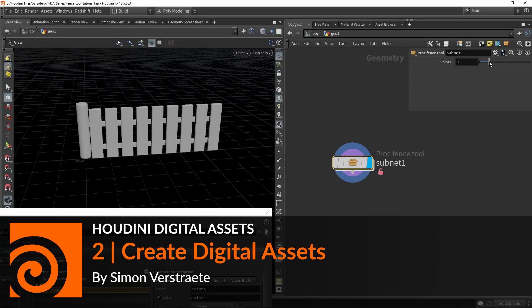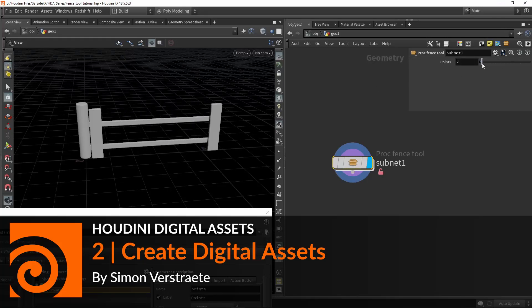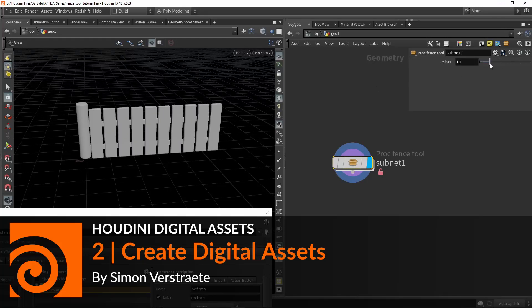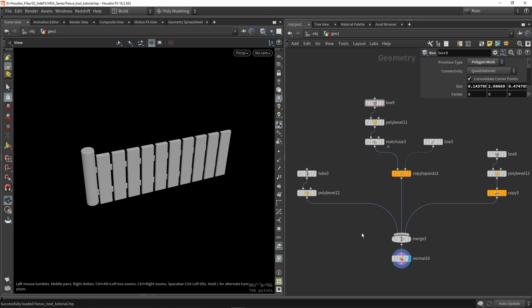Hello, in this video I'm going to talk about how you can create digital assets and how to use them. In previous videos I already talked a bit about a quick introduction, what they are and how you can build them.